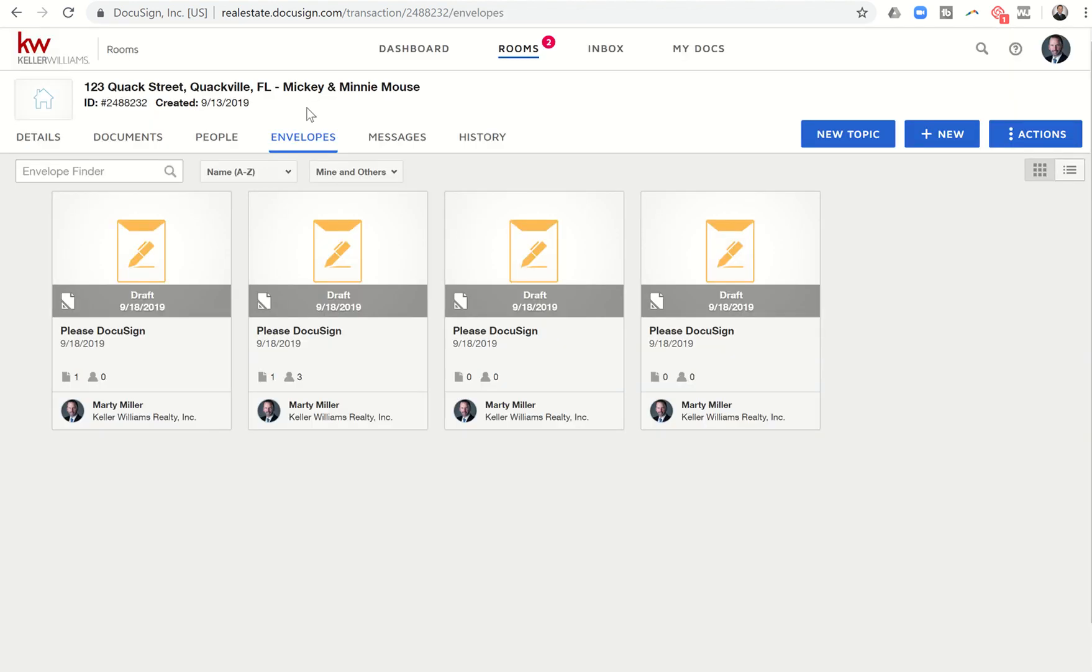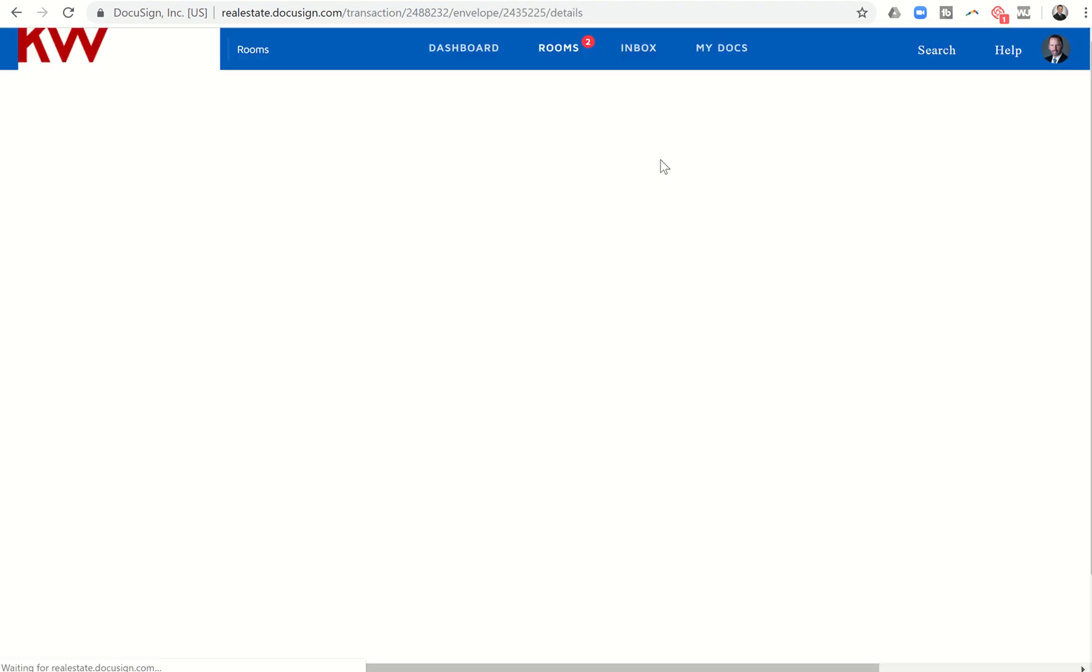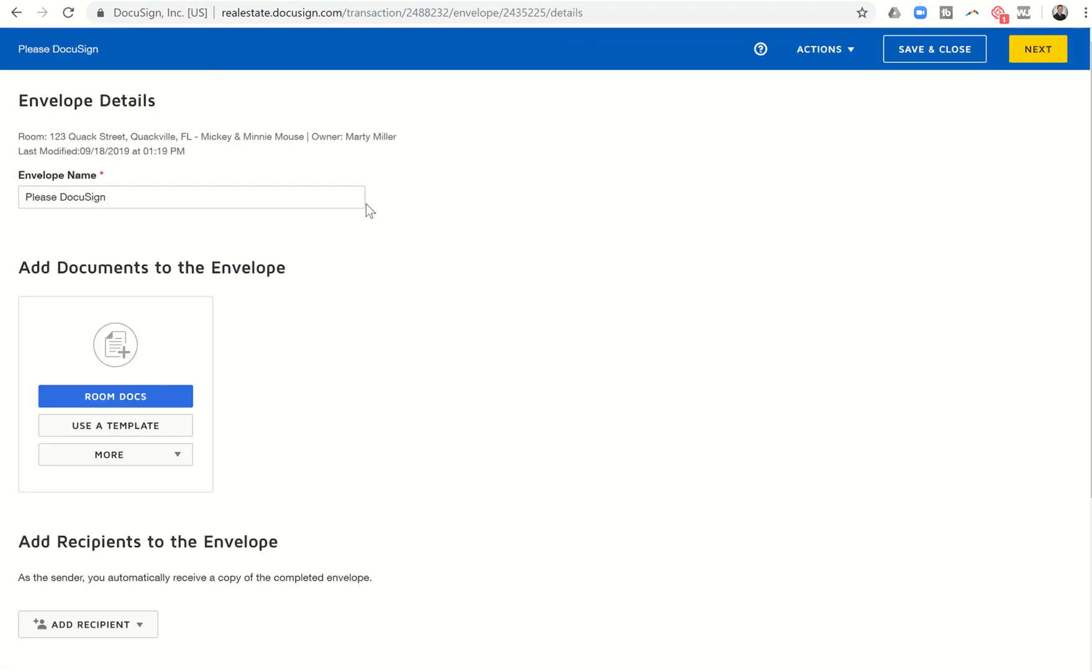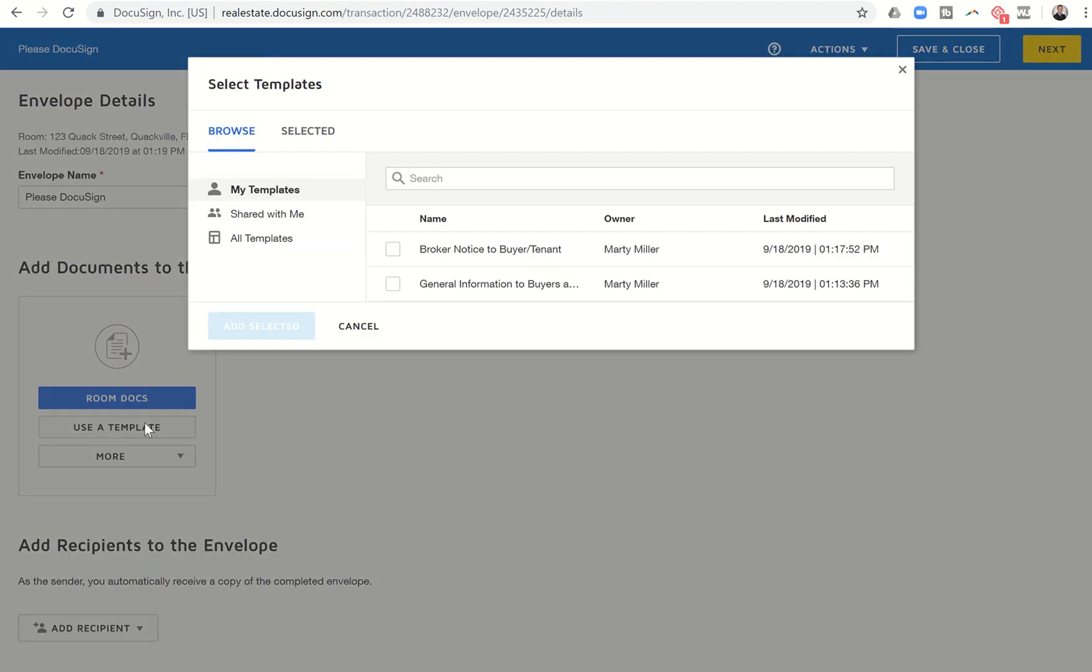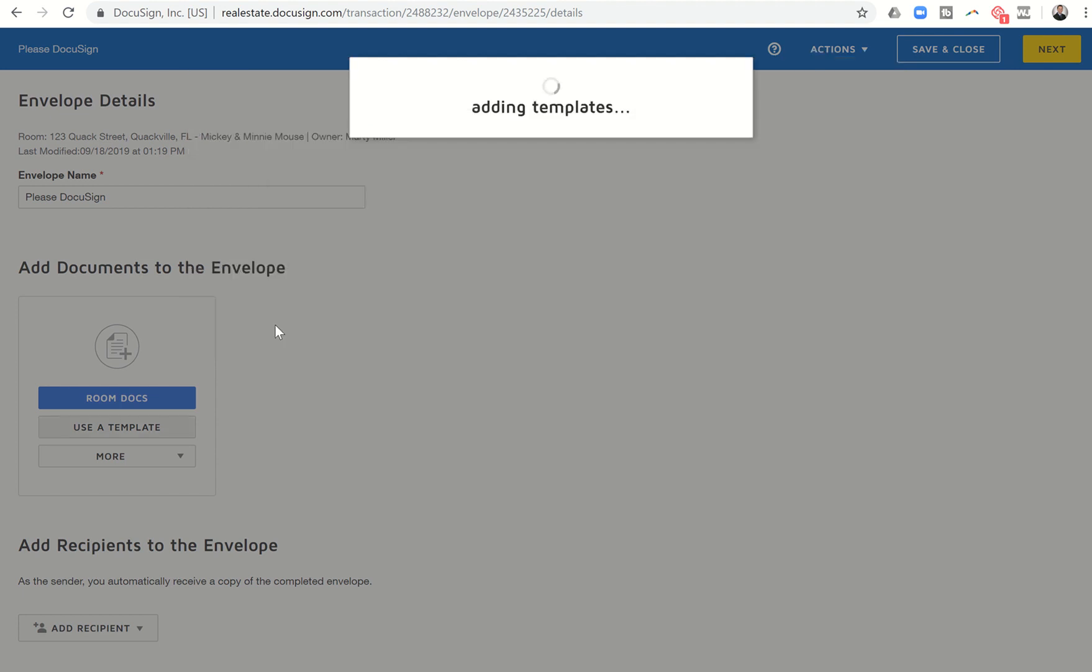So at kw.com. All right. So I'll click on save that. And then I was asking for the information on the actual details of the opportunity. So we're just going to click on envelopes. And let's say we wanted to send off those particular two documents to get signed. So we would want to start a new envelope. And here's where you can bring in your templates. So I can click on use a template. And I can say I want the broker notice to buyer tenant. And I want the general information to buyers and sellers, buyer's version. I add those two.